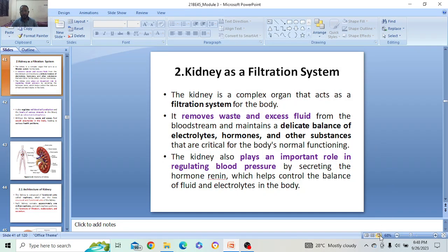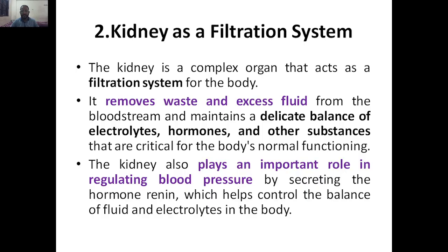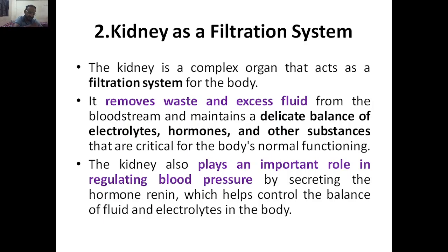Hello everyone, welcome to my YouTube channel. Today we are going to discuss about the kidney as a filtration system. So far we discussed about the lung as a purification system, whereas the kidney acts as a filtration system. We are having around five to six subtopics that we will study. First we will start with the introduction.